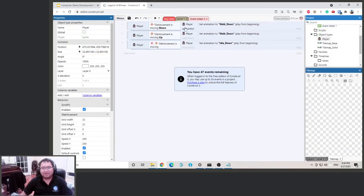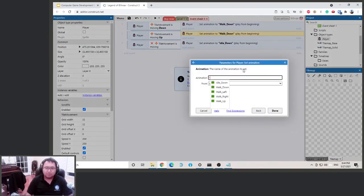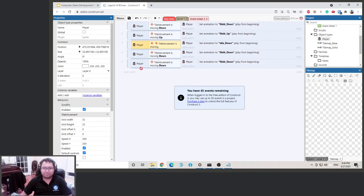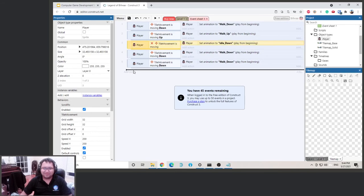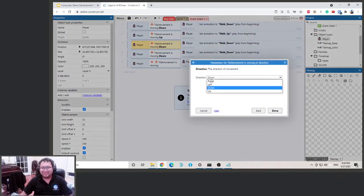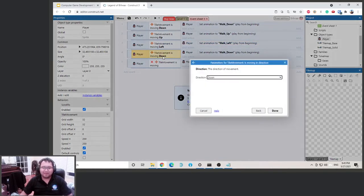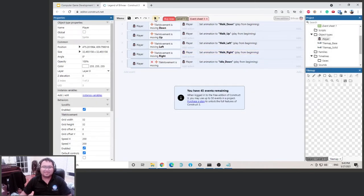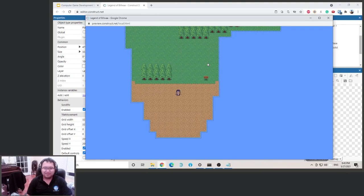Now paste two more events. When the player is moving up, change the animation to 'walk up'. When the player is moving left, change to 'walk left'. When the player is moving right, change to 'walk right'. Let's give it a try — up, down, left, right. This is pretty good!